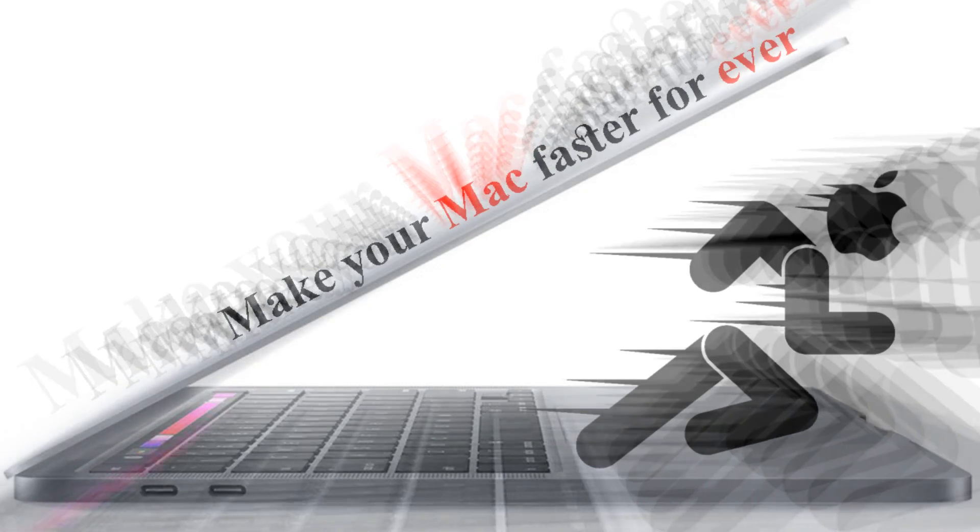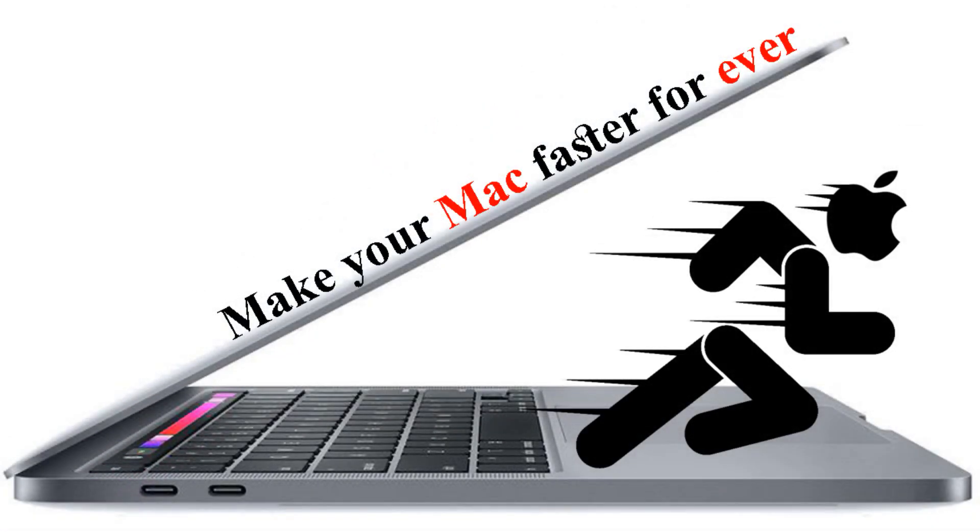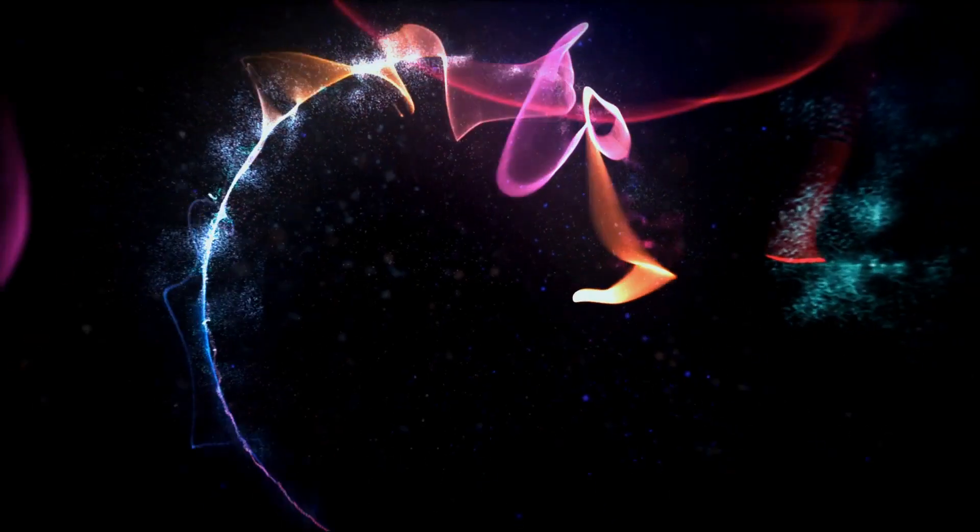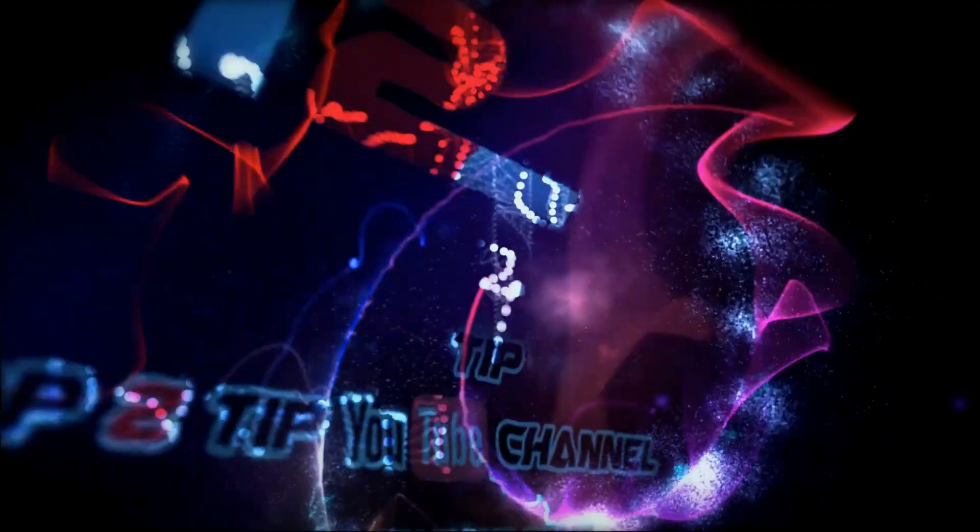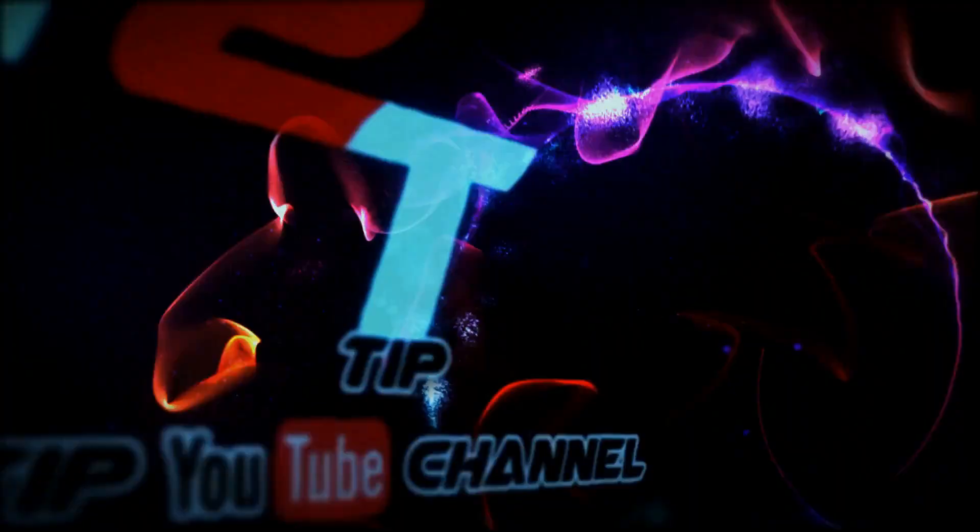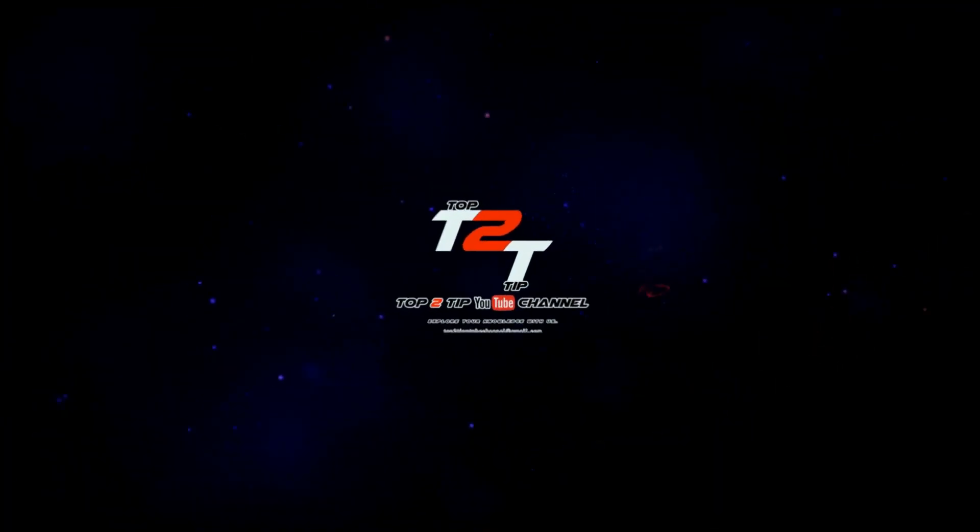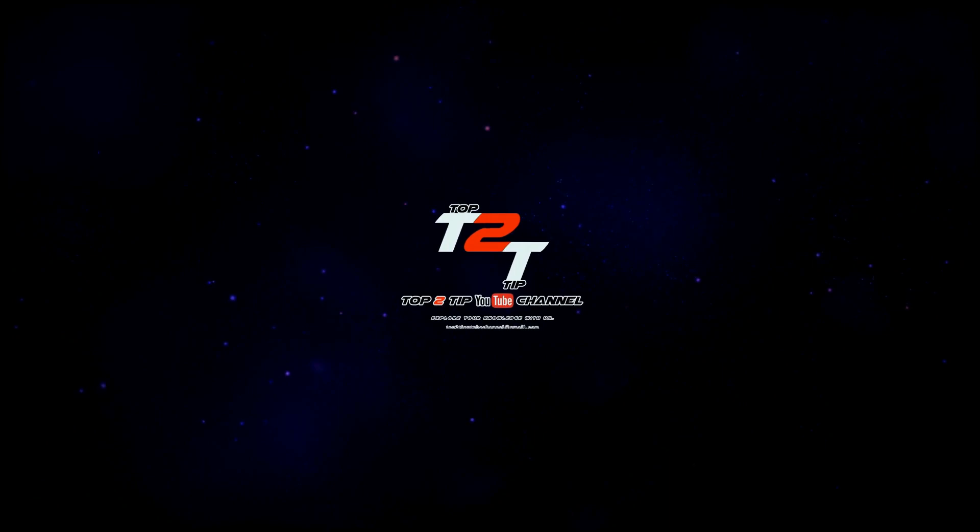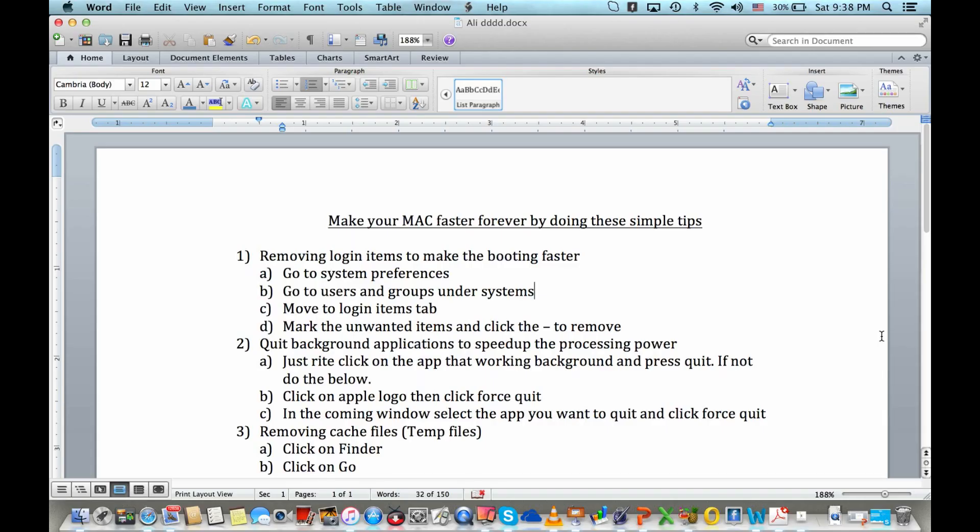Hi friends, welcome back. Today I came with some interesting tips to keep your Mac faster always. By using these simple tips, you can make your Mac better and faster.